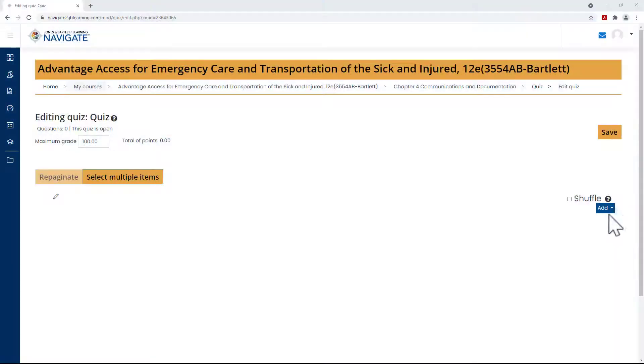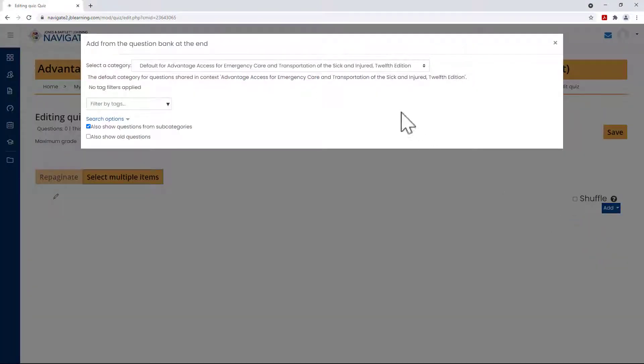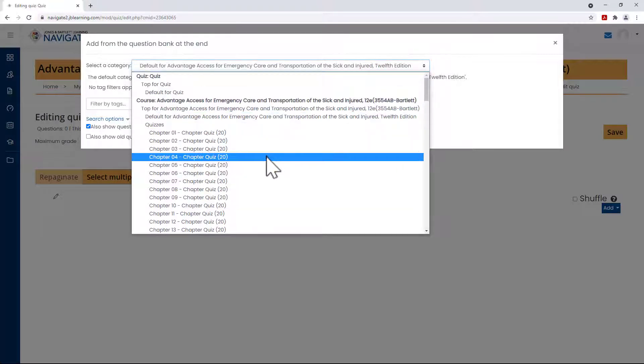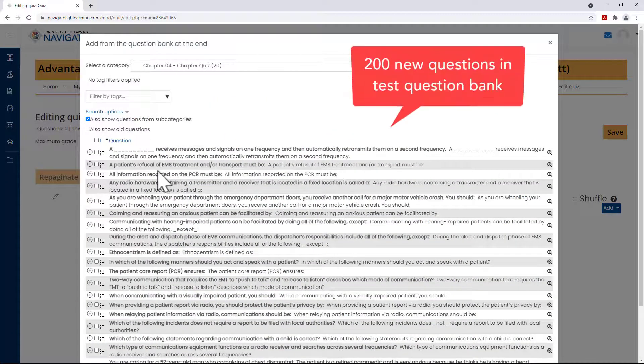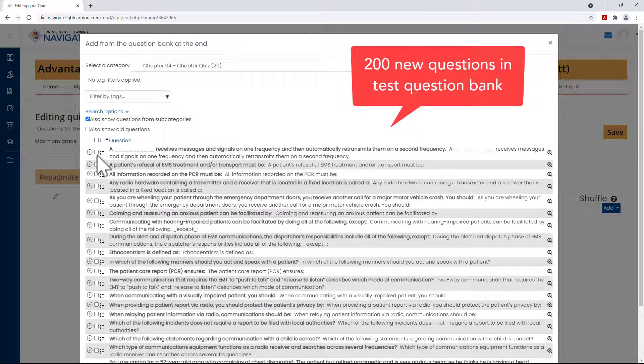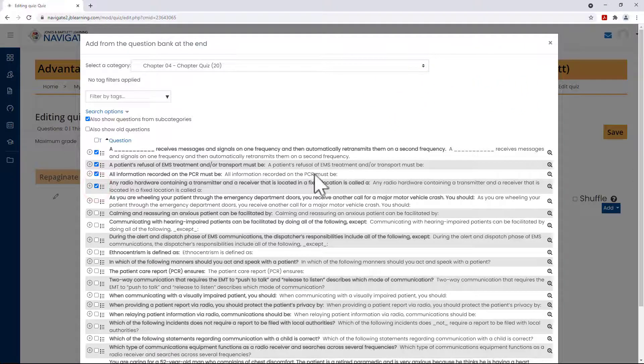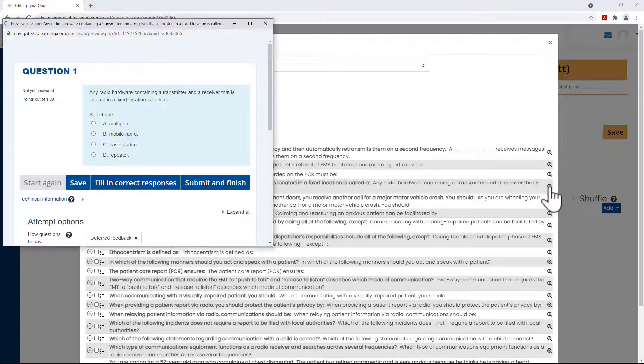The EMT 12 Question Bank has been extensively reviewed and updated to meet the latest national EMS education standards. As a result, 200 new questions have been added to this latest edition's bank to provide you with a fresh pool of over 2,300 questions to use for student assessments.